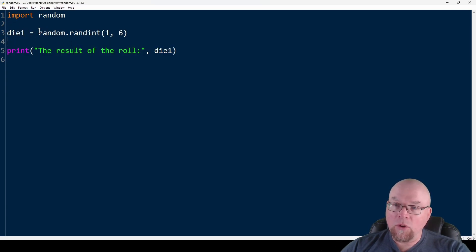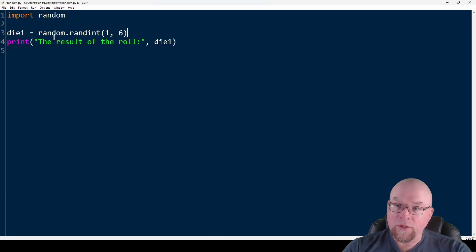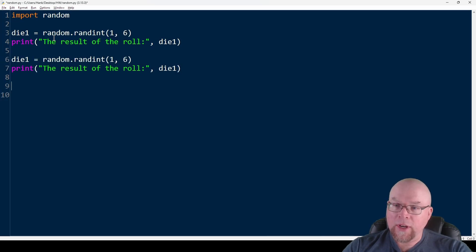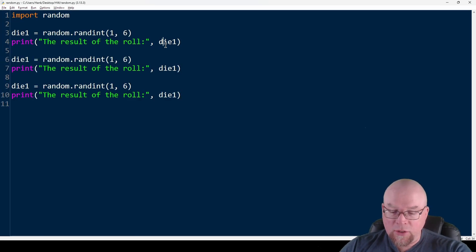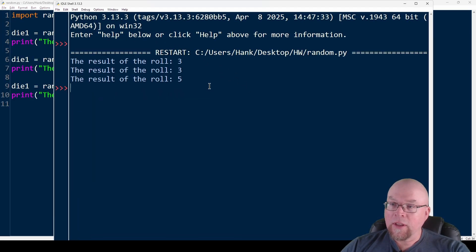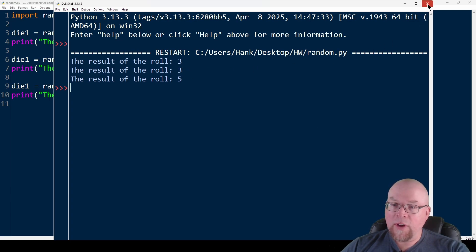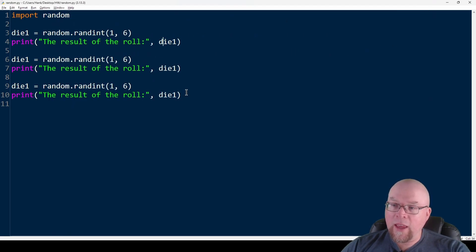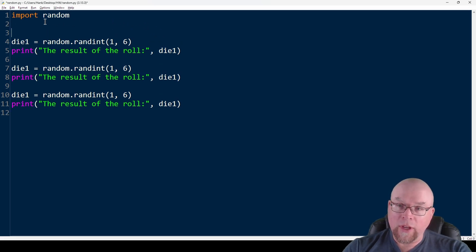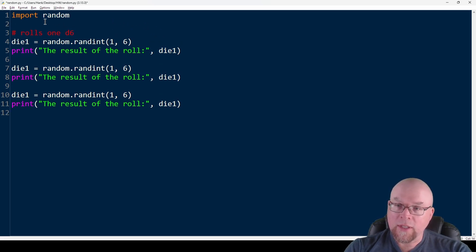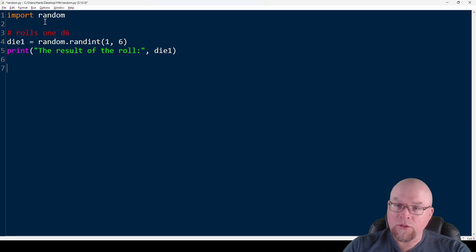Keep in mind that I need to roll the die every single time. So calling this three times, the first roll was a three, the second roll was a three, the third roll was a five. That's an example of rolling a single die — one D6. What if I want to roll two D6?